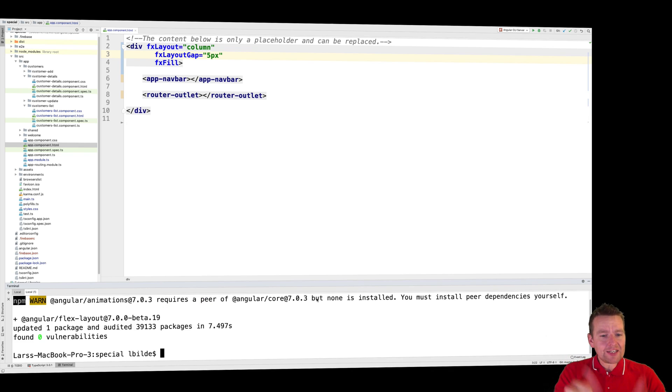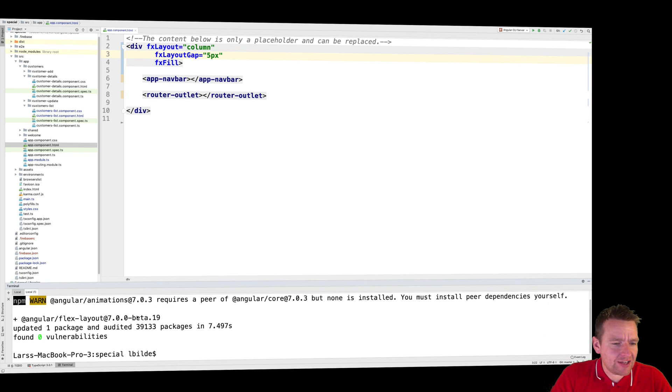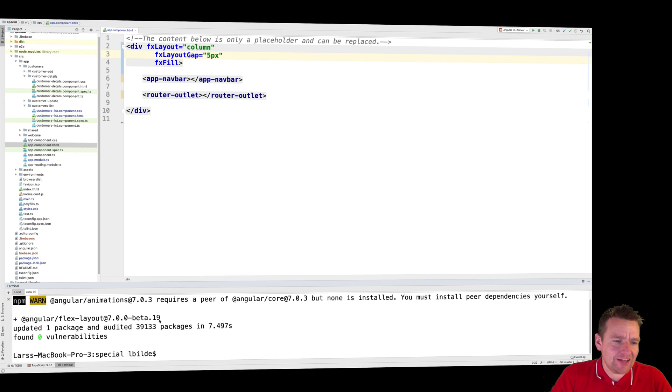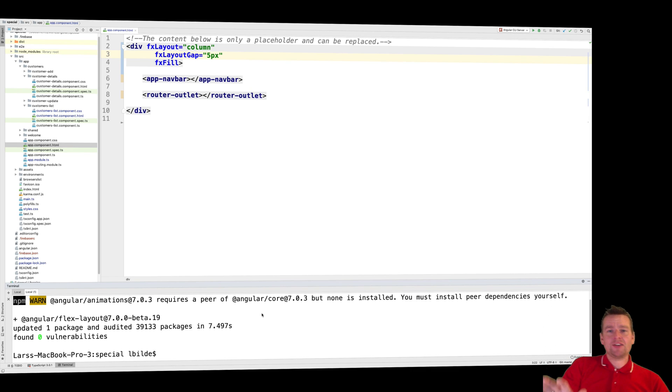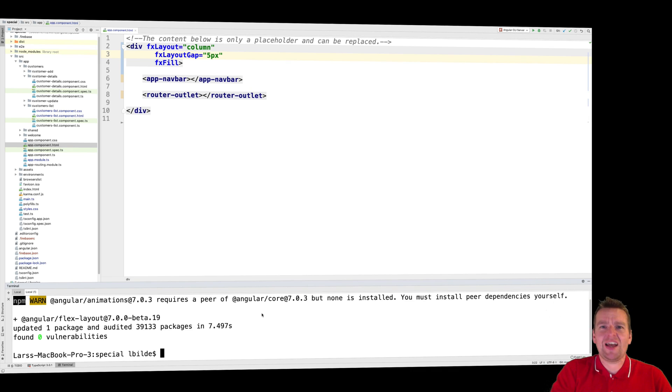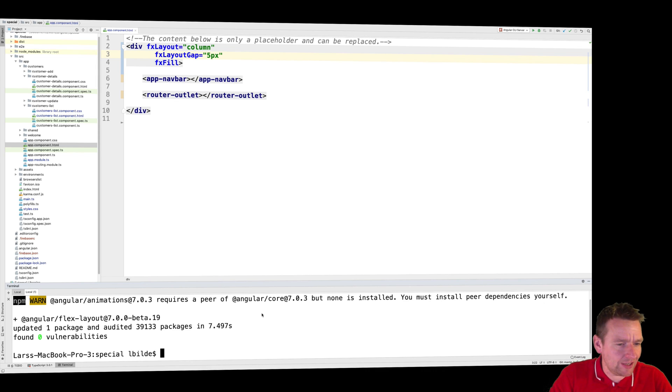Sweet! So that was step one. Now we have the package installed. It seems there's a version 7.0.0 beta 19. So we're using a beta version right now, but just be aware of that. Sometimes that might be a mess, but let's just keep it for now because I like beta versions. I'm a beta guy. I love it.